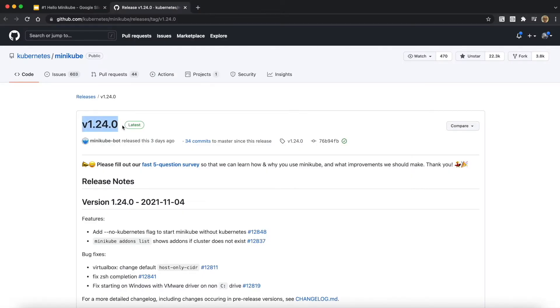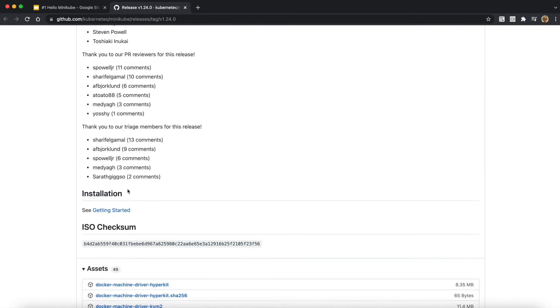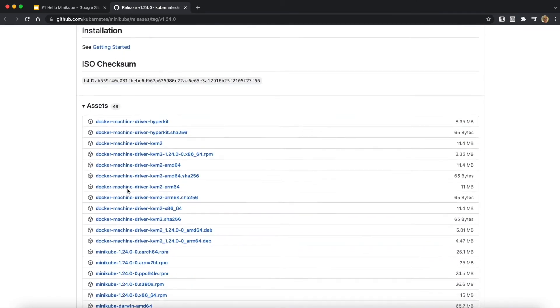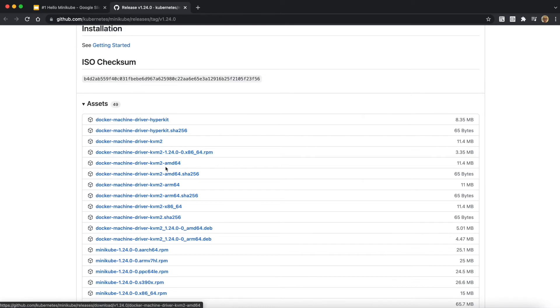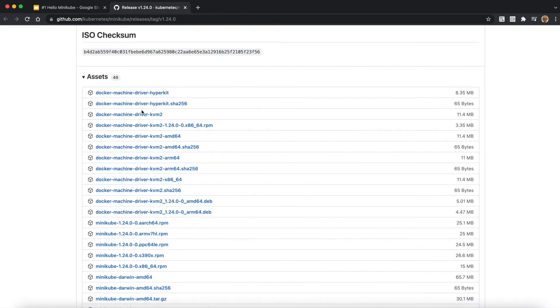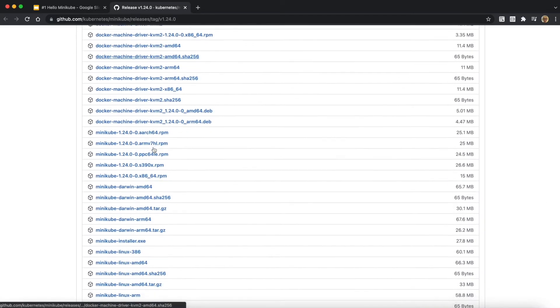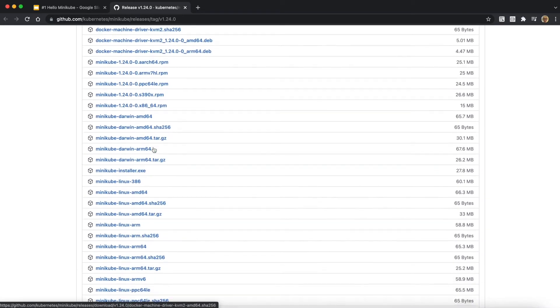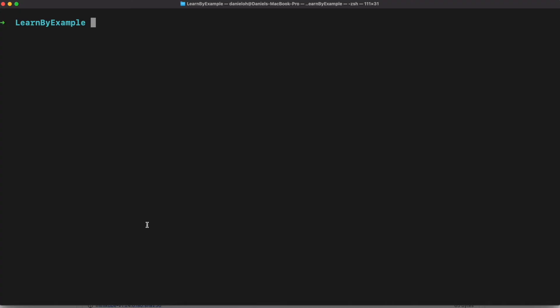First of all, in order to install Minikube, you can go to the GitHub repository to download whatever you need for your virtual machine. As an example for me, I'm going to use Mac OS to install Minikube. That's why I need Hyperkit and also the Mac OS binary. You can also use Linux and Windows or whatever you need.